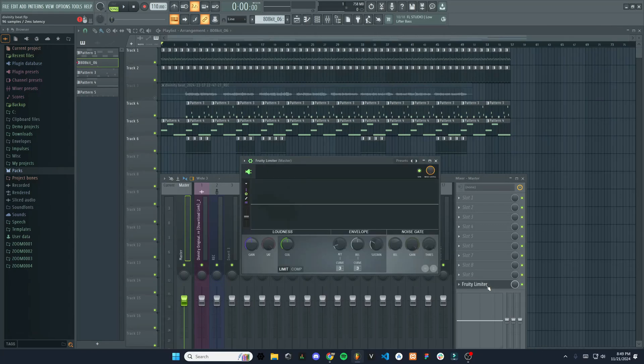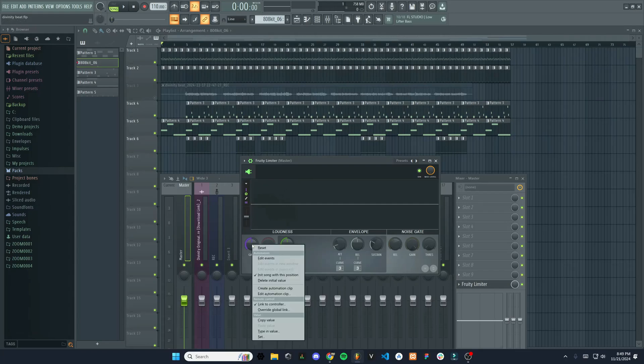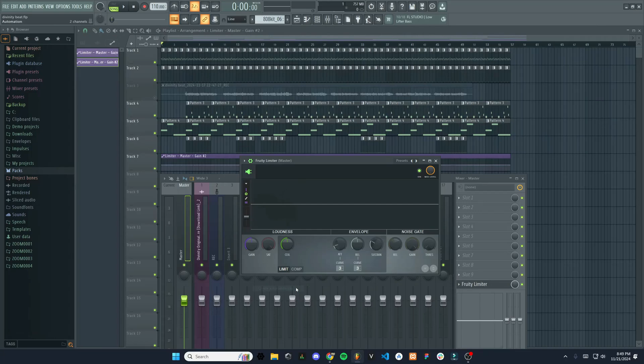If we click on that, we can go over to this gain knob. And this is going to control the overall volume of the entire track here. So in order to automate this, we're going to right click on it. And then we're going to go down to where it says Create Automation Clip. Select that.